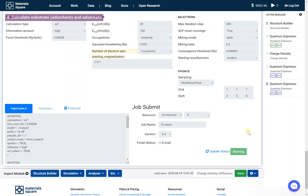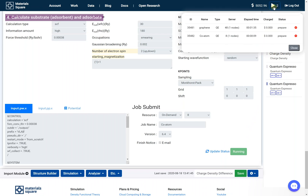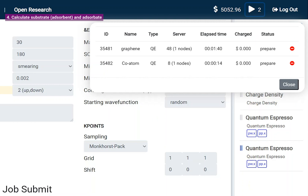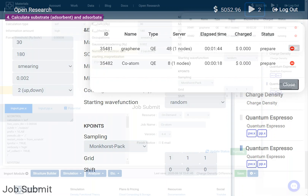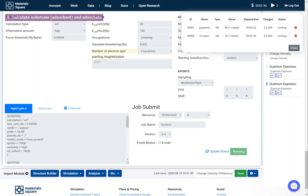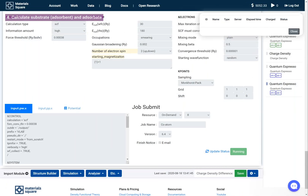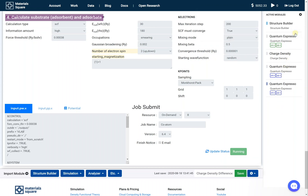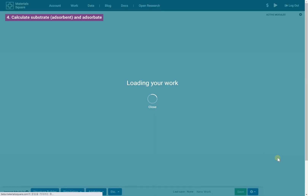Check the job status on the dashboard. After the job finishes, close the dashboard. Refresh the page to update all of the job statuses.